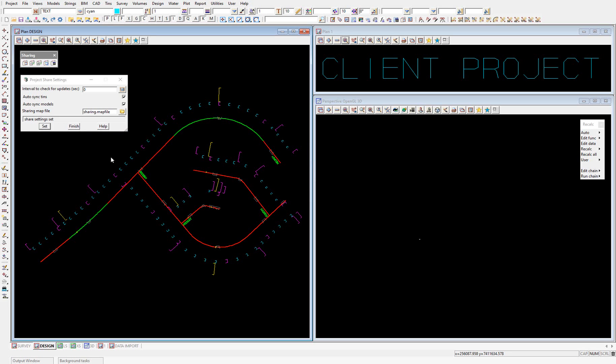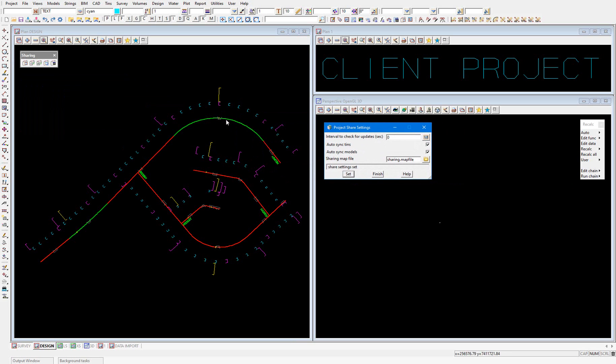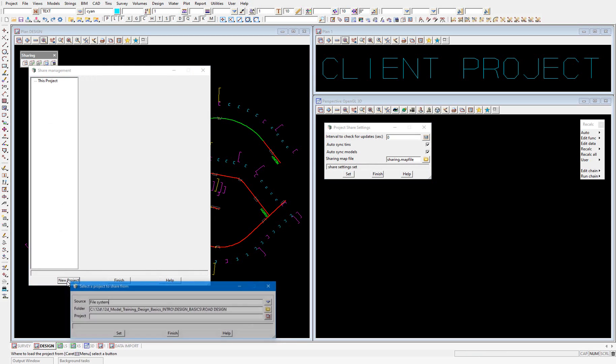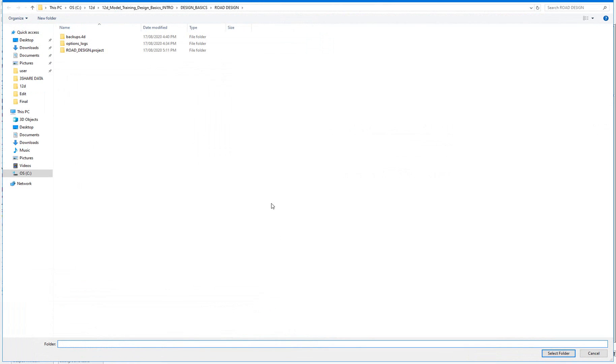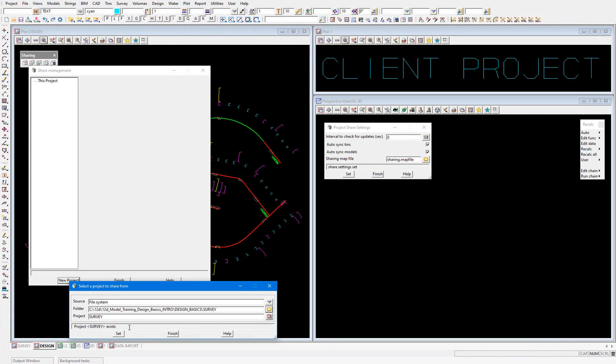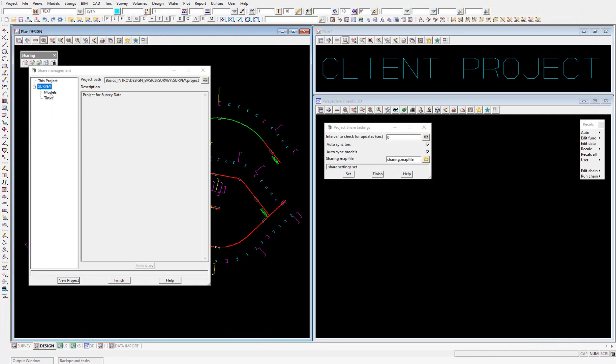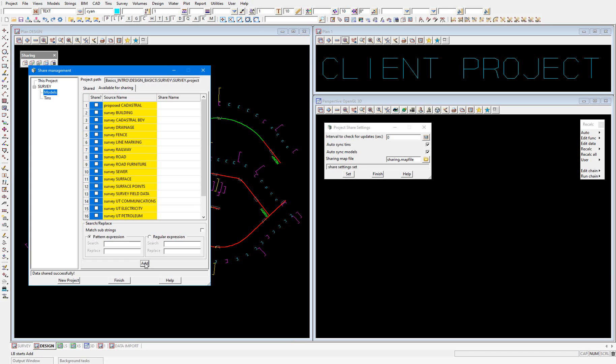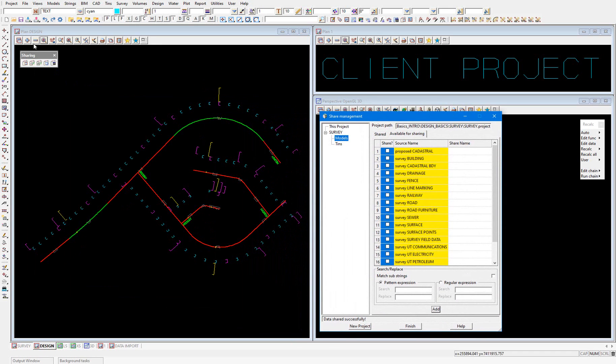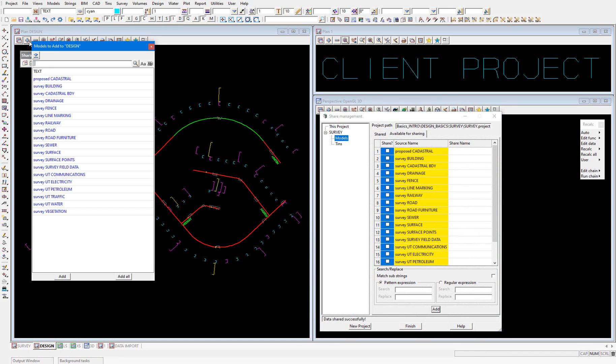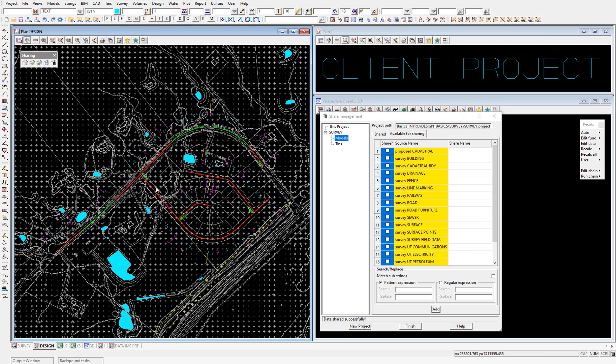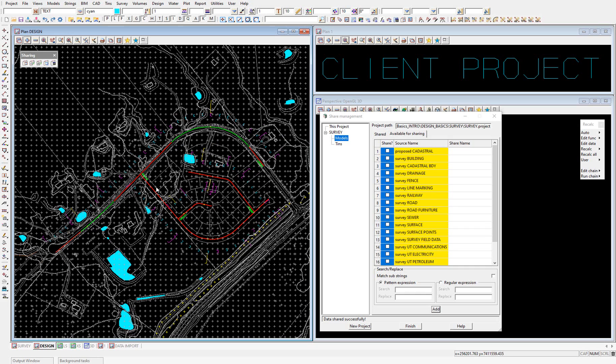And then I'm going to share the survey data into my project. So I'll just select Share Management, New Project, and select my survey project. I'm going to select all my models and add. And then add them to the view. Add all the models that I just shared in. And you can see that they come in as grey. So they've been successfully shared in. And that map file has been applied.